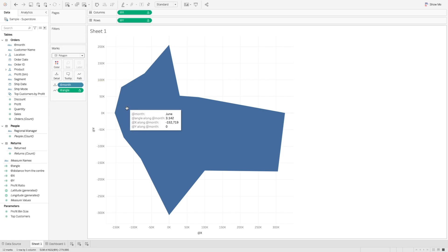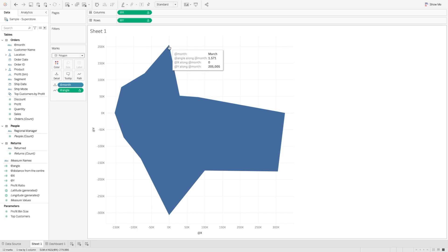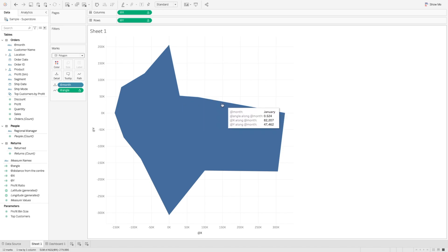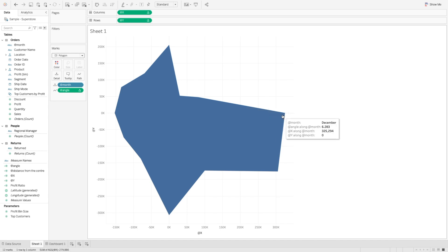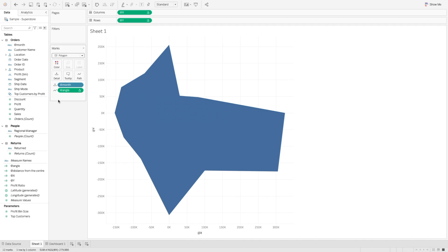Now all the points are connected. If I hover over, you can see this is month March, this is month February, and this is month December. So all of them are already here — that looks nice.